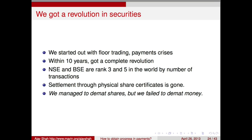Not so long ago India had a horrible securities industry: floor trading, repeated payments crises, governance difficulties in the Bombay Stock Exchange. But within 10 years we got a complete revolution. Today NSE and BSE are ranked 3 and 5 in the world by number of transactions — truly world-class exchanges, the envy of the world. We have completely eliminated physical share certificates.